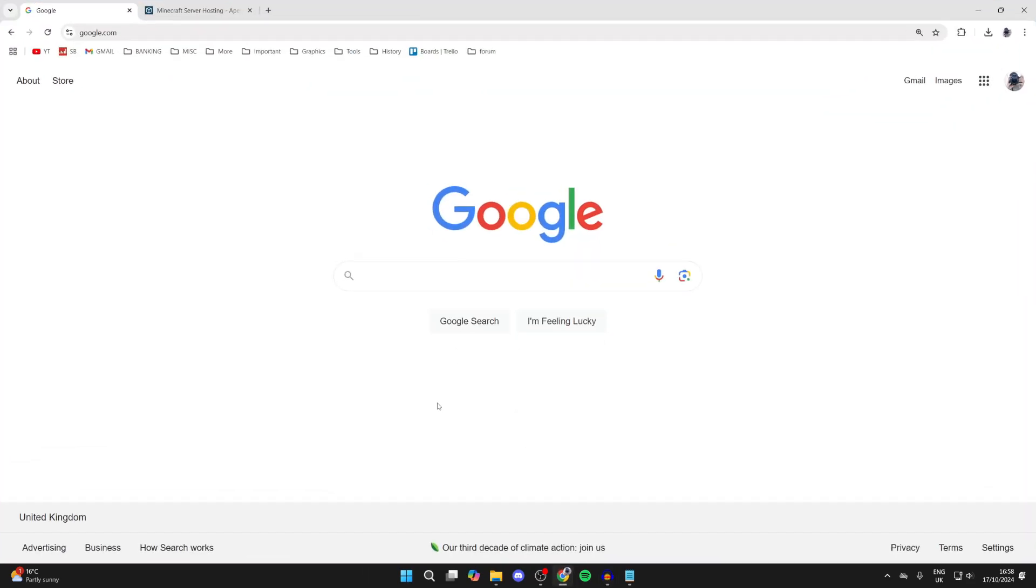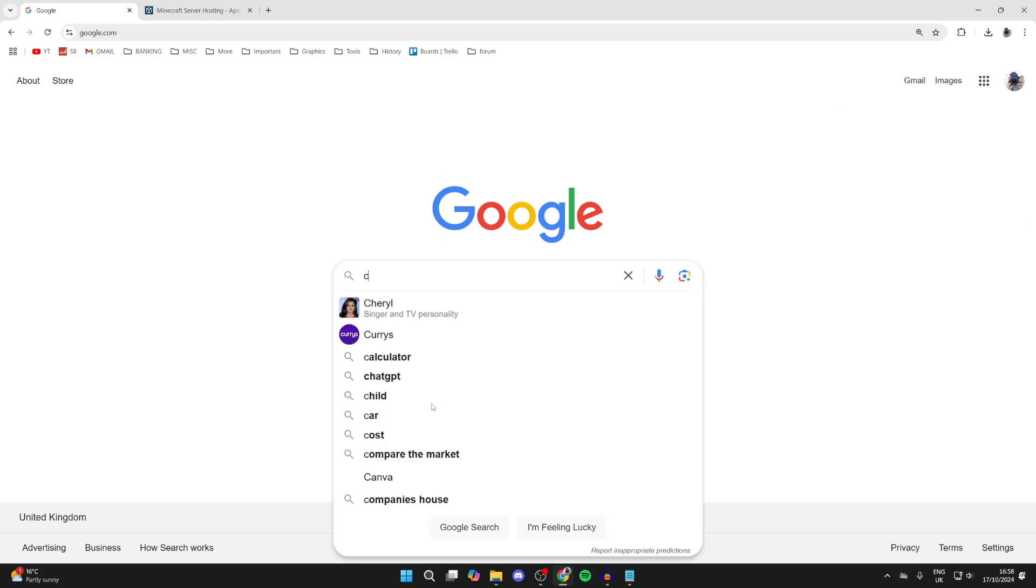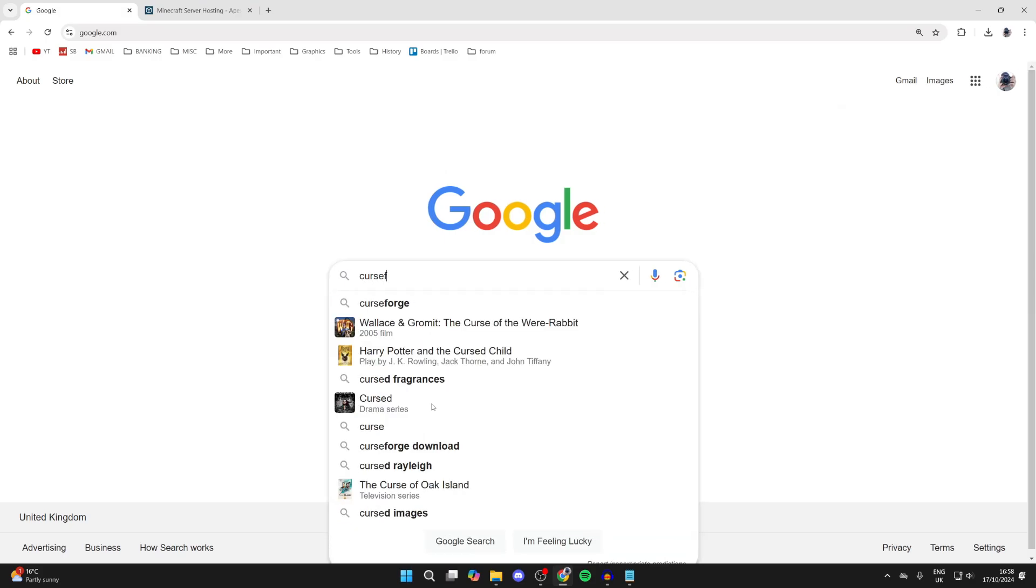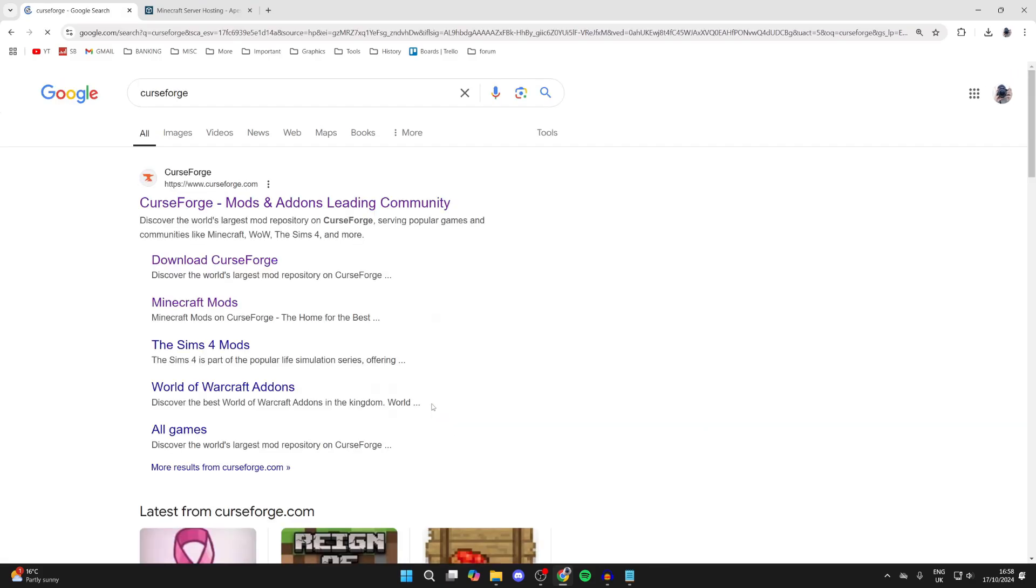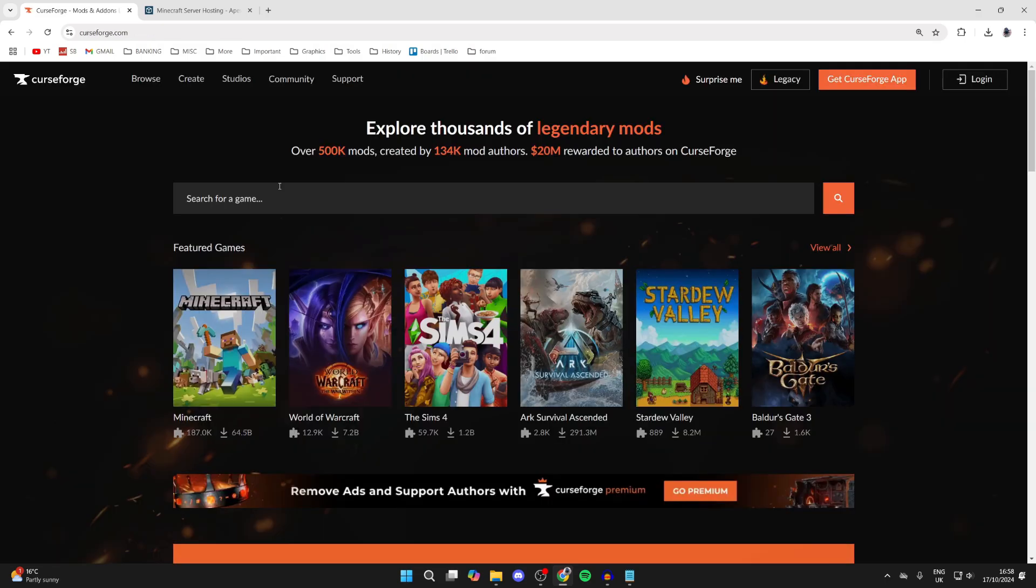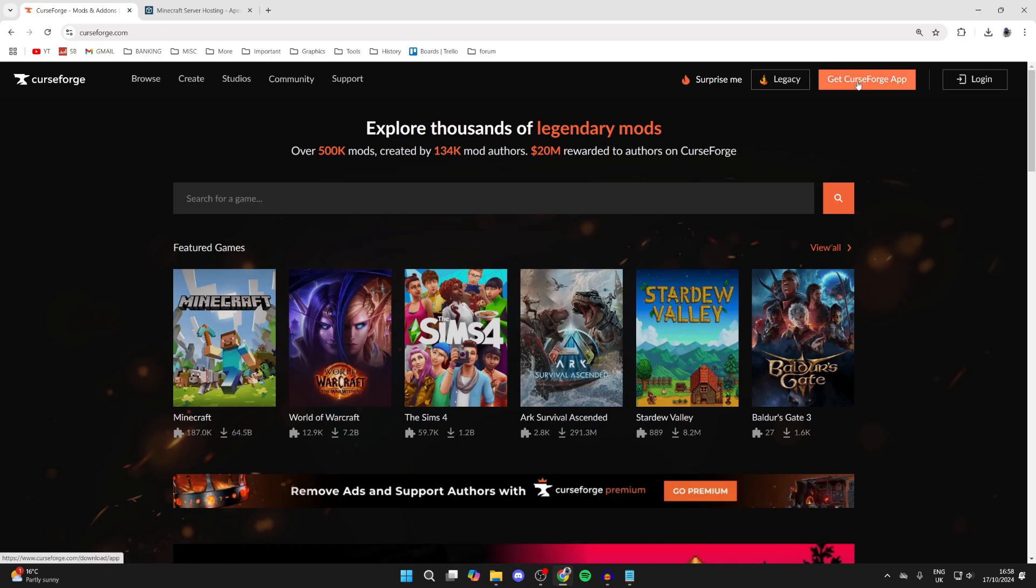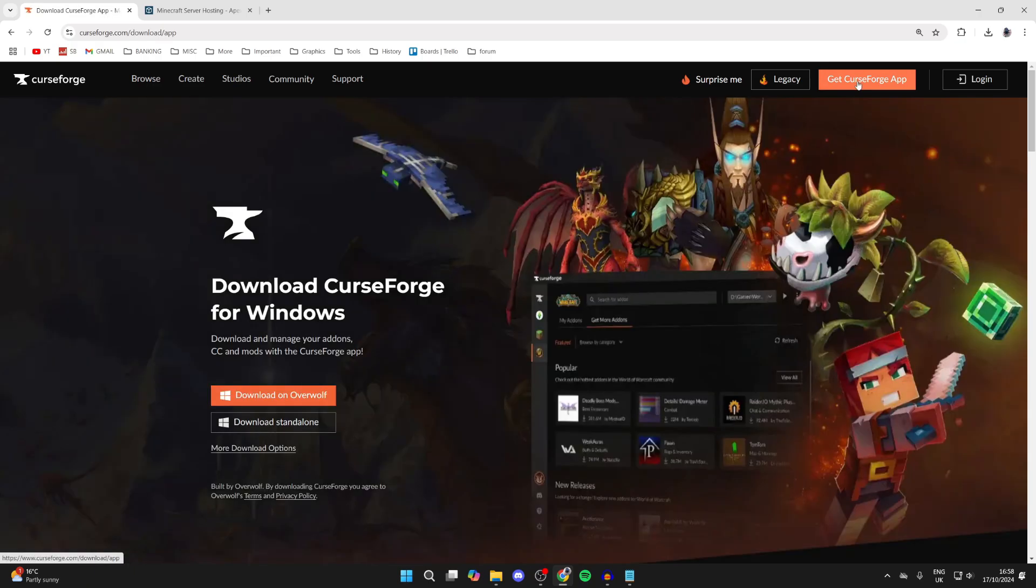We need to search for the app which is called CurseForge. It's actually a huge site for Minecraft and many other games as well for mods and add-ons. Click on it and come to CurseForge.com. Now head to the top right where it says get CurseForge app.